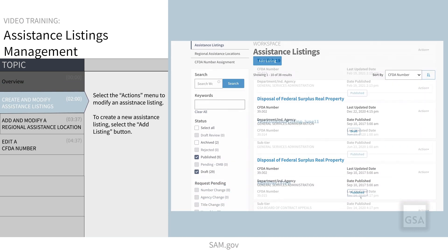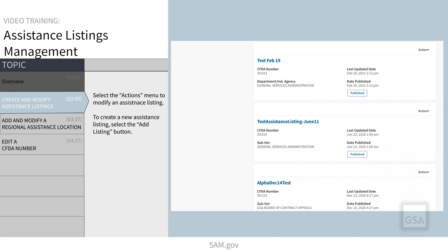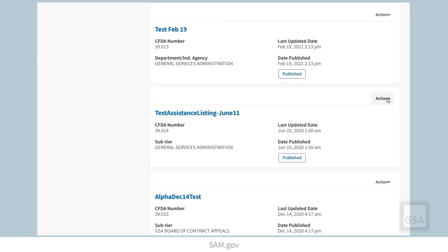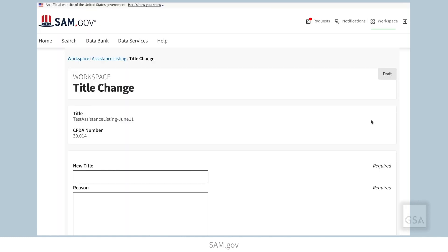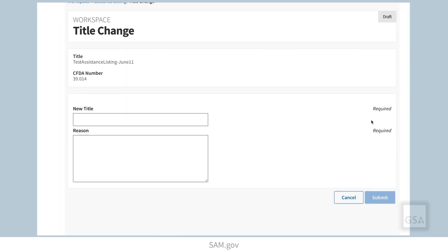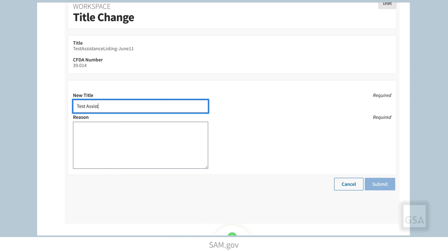If you need to modify a listing, select the actions menu, which is located in the upper right corner of every assistance listing that is in an active state. That will give you the following options: archive, title change, number change, or agency change. If you need to change a title, for example, select title change and enter your new title and the reason for the change. Then select submit.